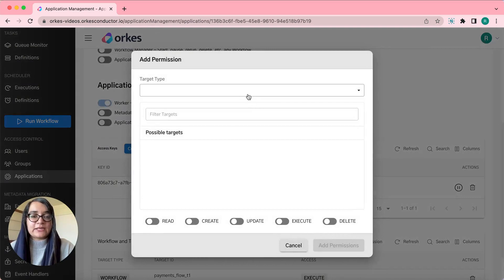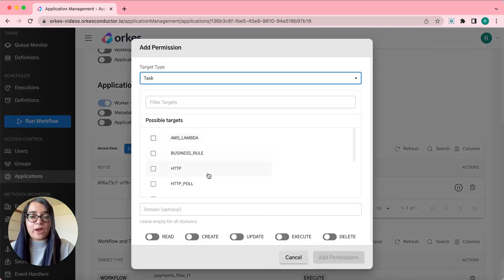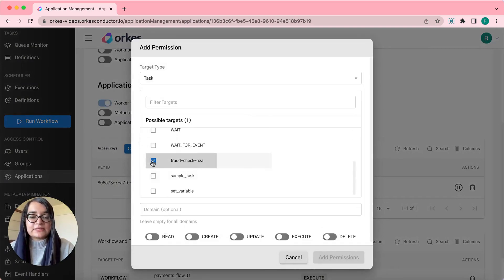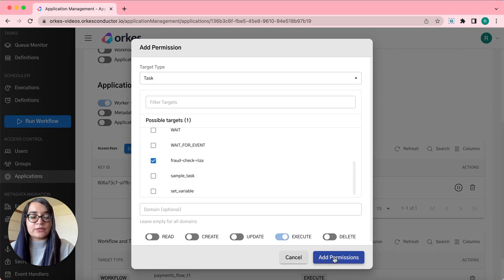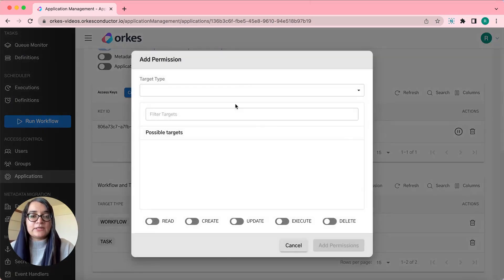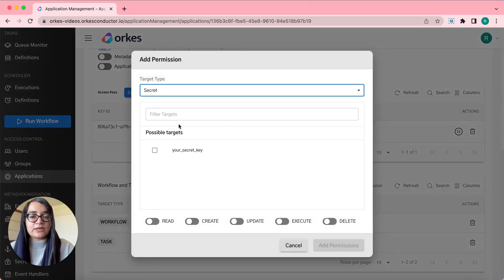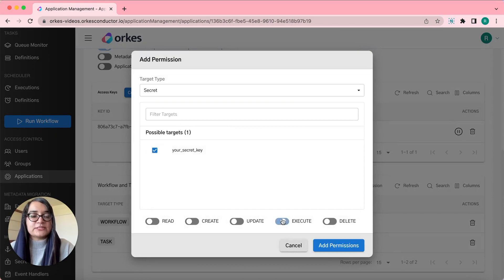Similarly, you can provide permissions for the required task. If this is your task, you can add permissions. And similarly, if there is a secret, you can also provide similar permissions for the secrets.